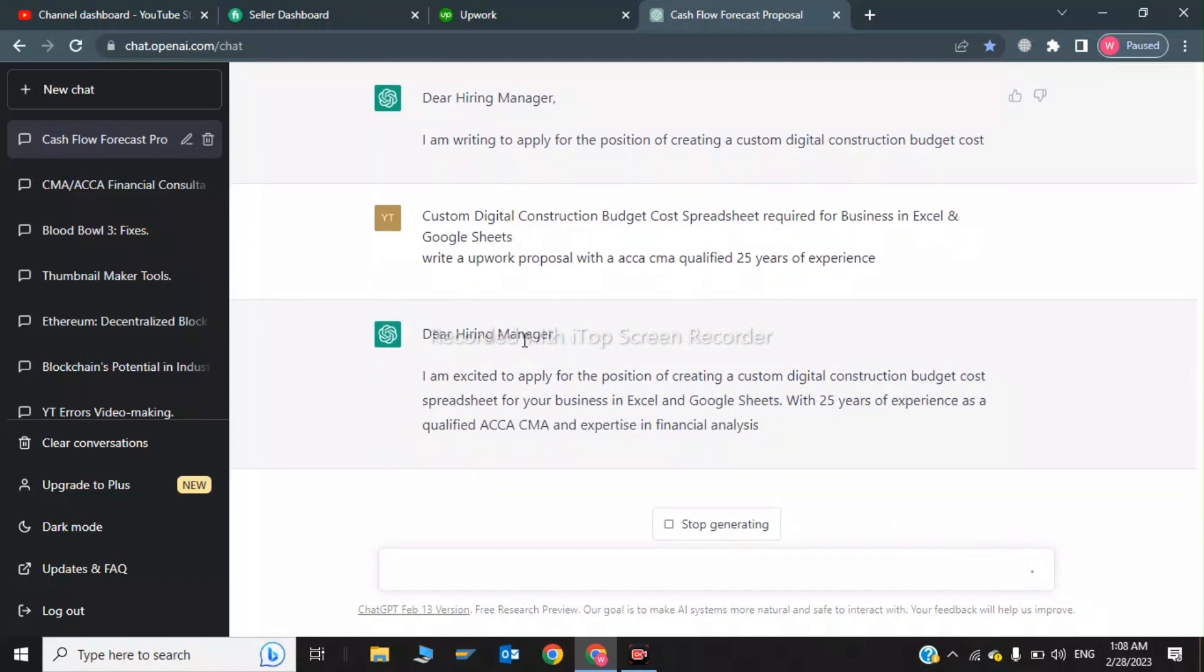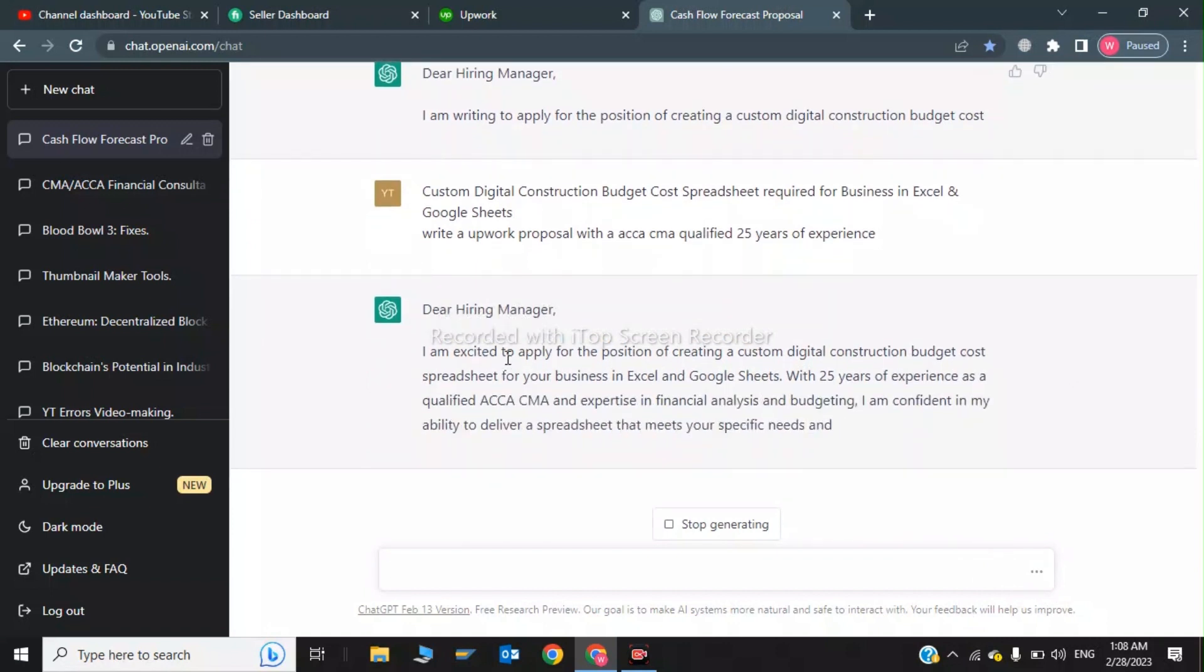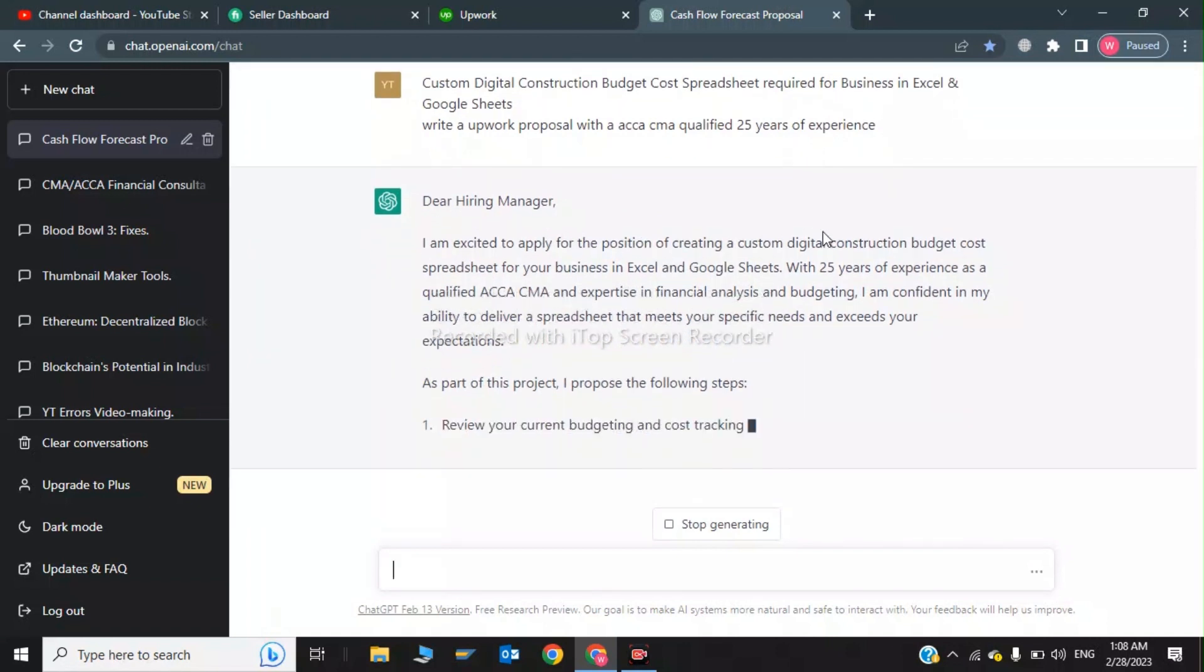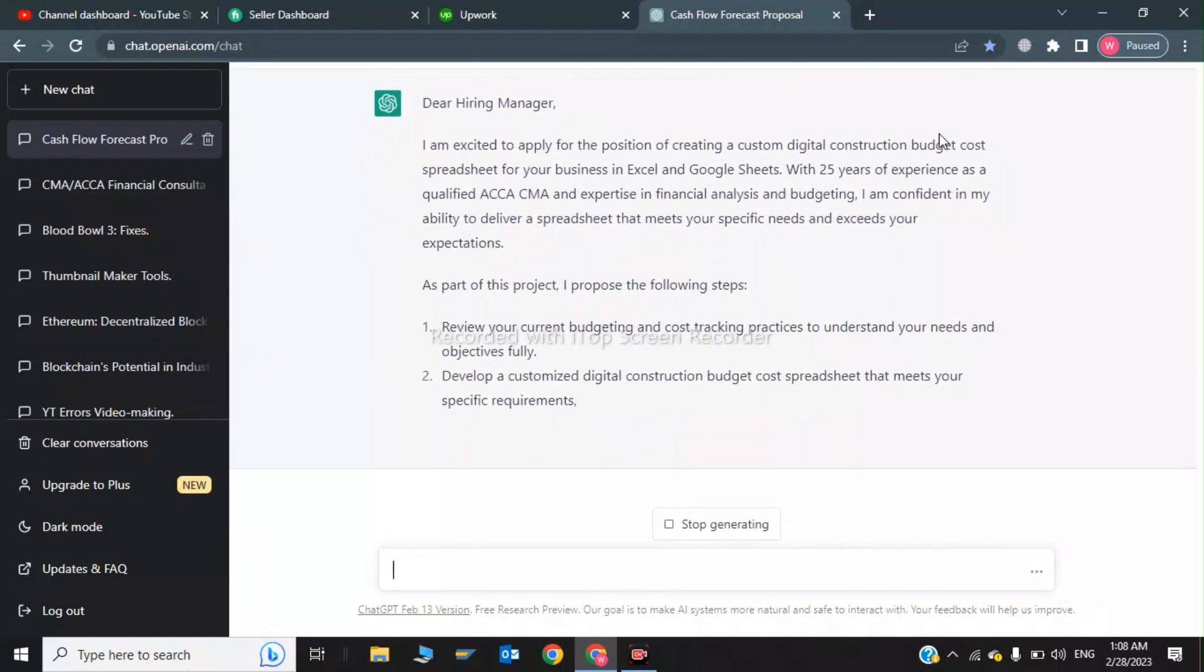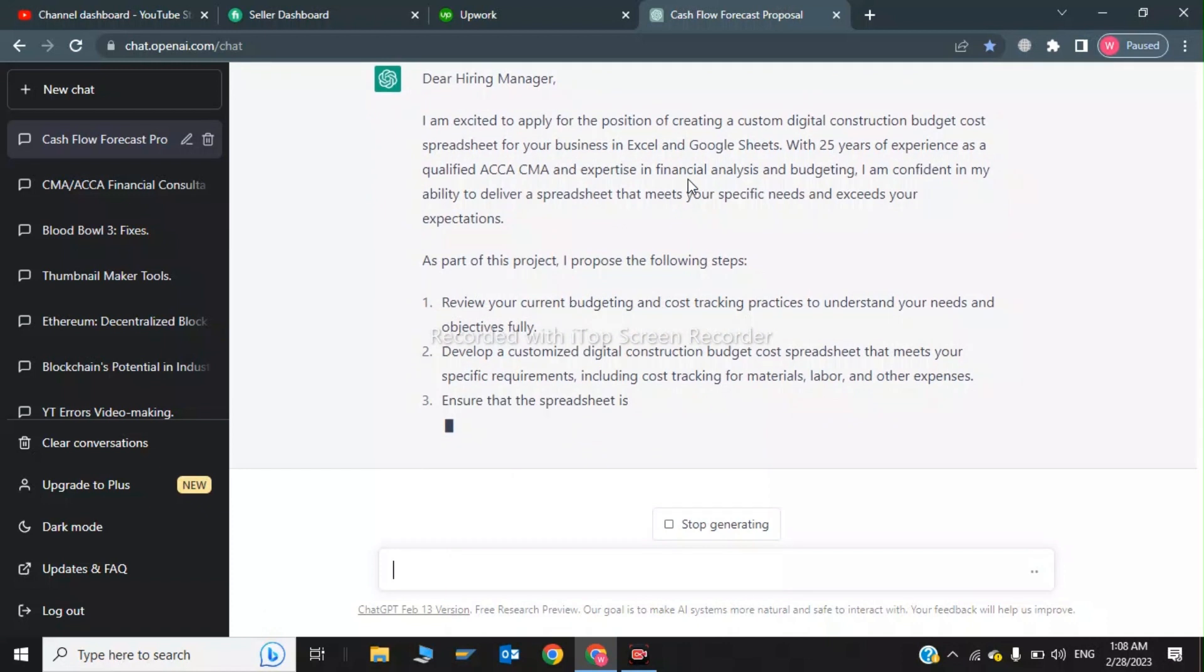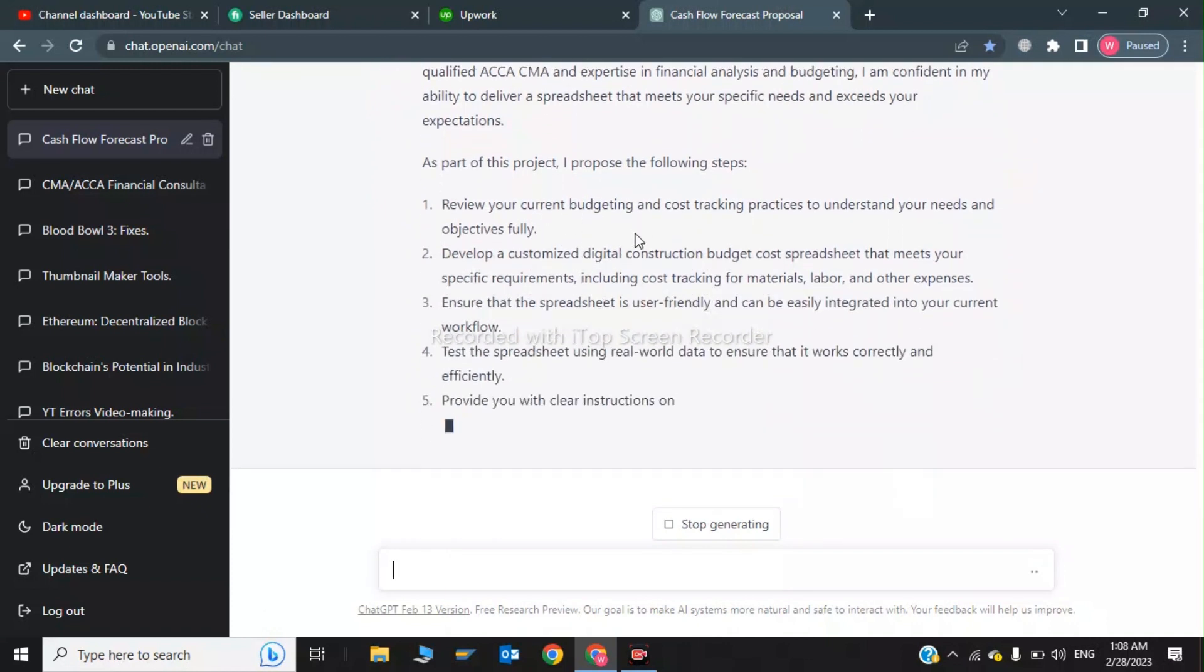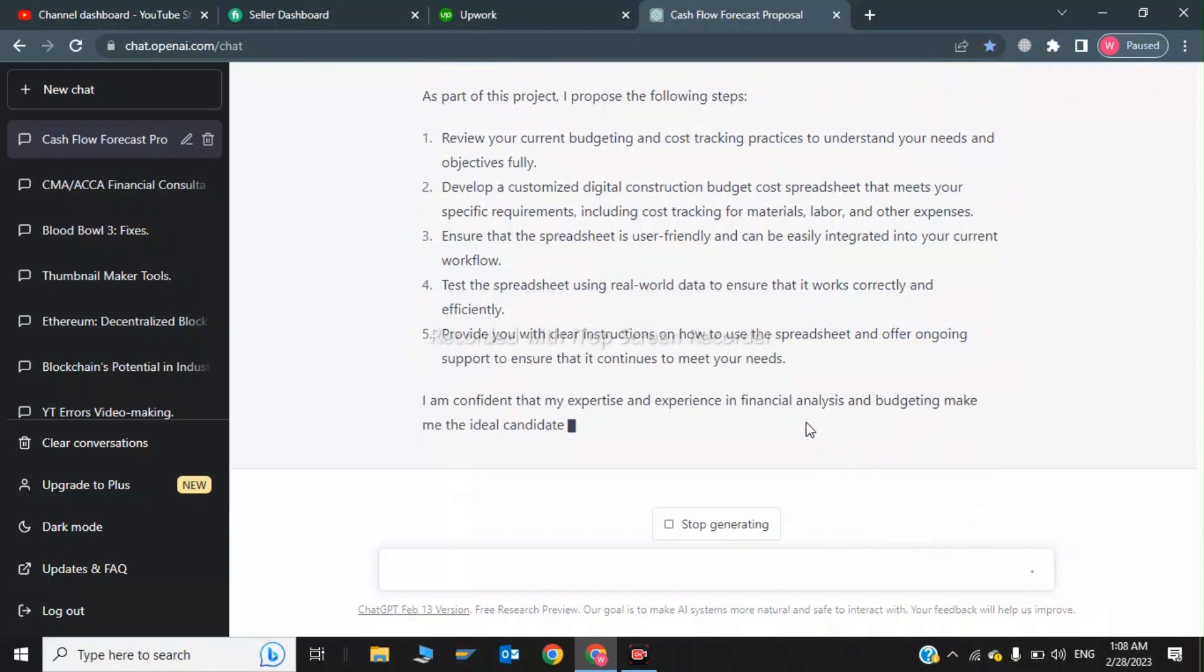So, dear hiring manager, I am excited to apply for the position of creating a custom digital construction budget cost spreadsheet for a business in Excel and Google Sheets. He is writing a following steps as part of this project.